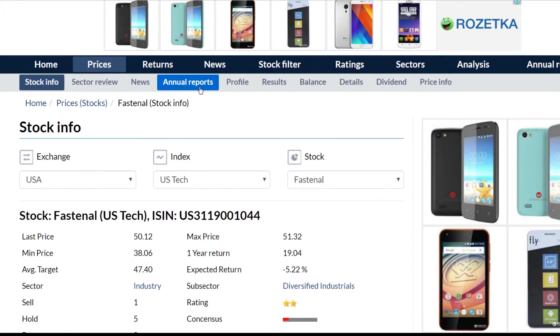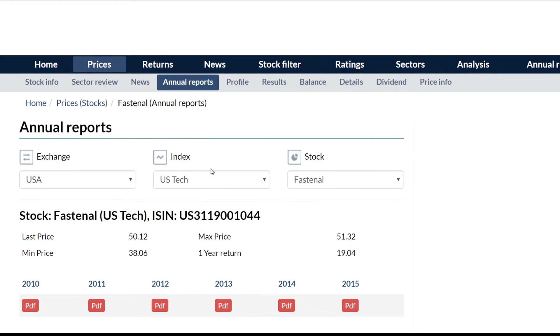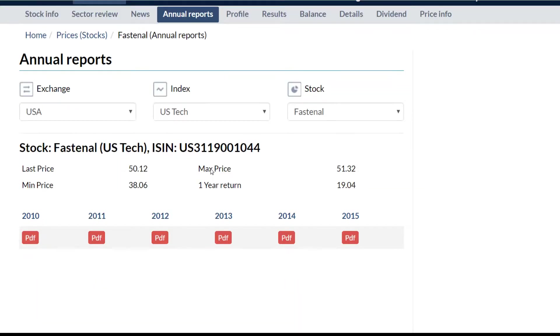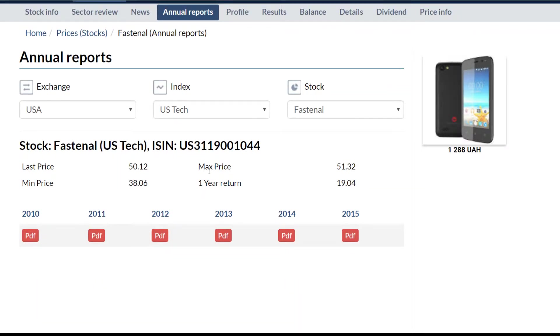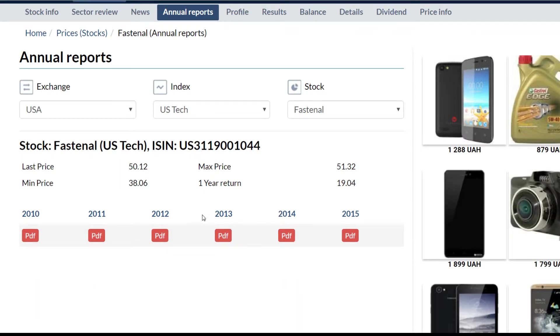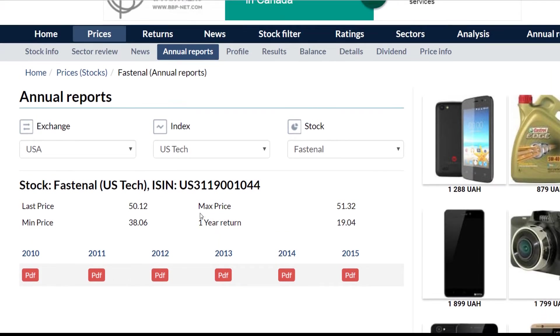You can click the annual reports button. Here we can see all of the available annual reports of the company. They can be downloaded here for free.